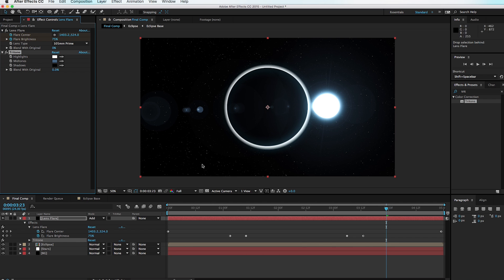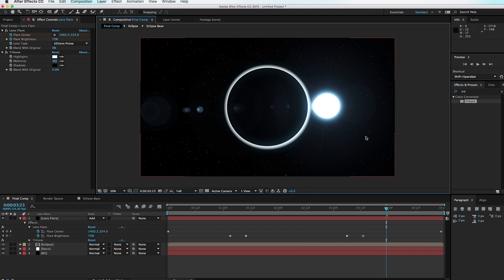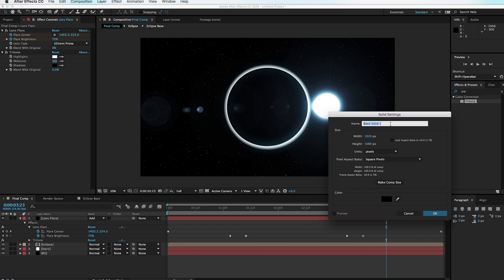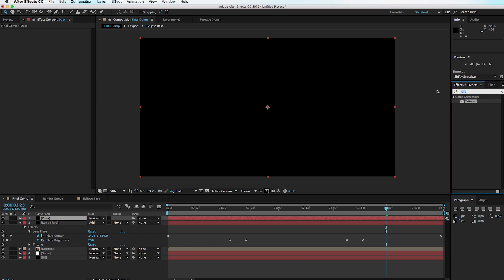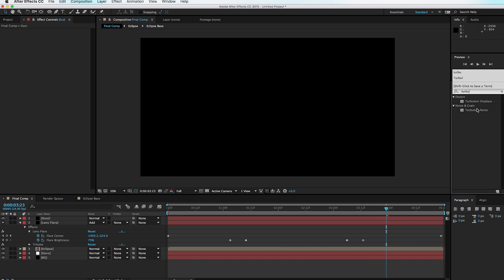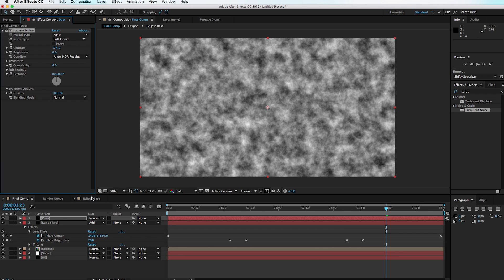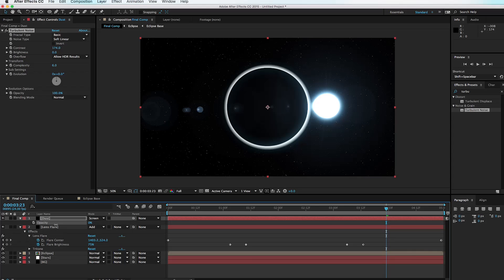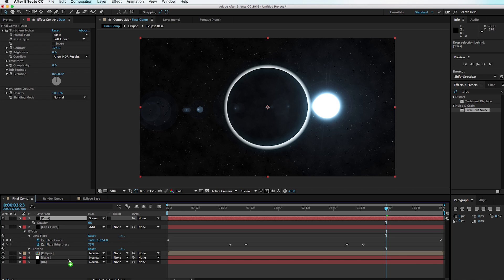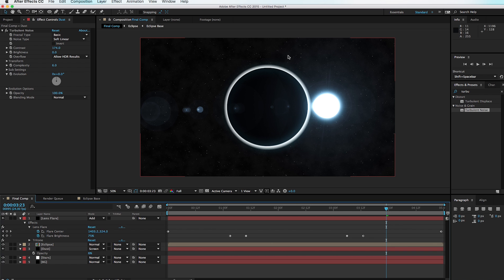We want to add a little texture to simulate dust from the Milky Way or some other celestial body. Hit Command+Y, call this 'Dust.' In the effects browser, type 'Turbulent Noise' and drop it onto the solid. Turn up the contrast, then set the transfer mode to Screen. Hit T for opacity and turn it down to about 6%. Drop it below the Eclipse but above the Stars — now the scene has this extra texture applied.